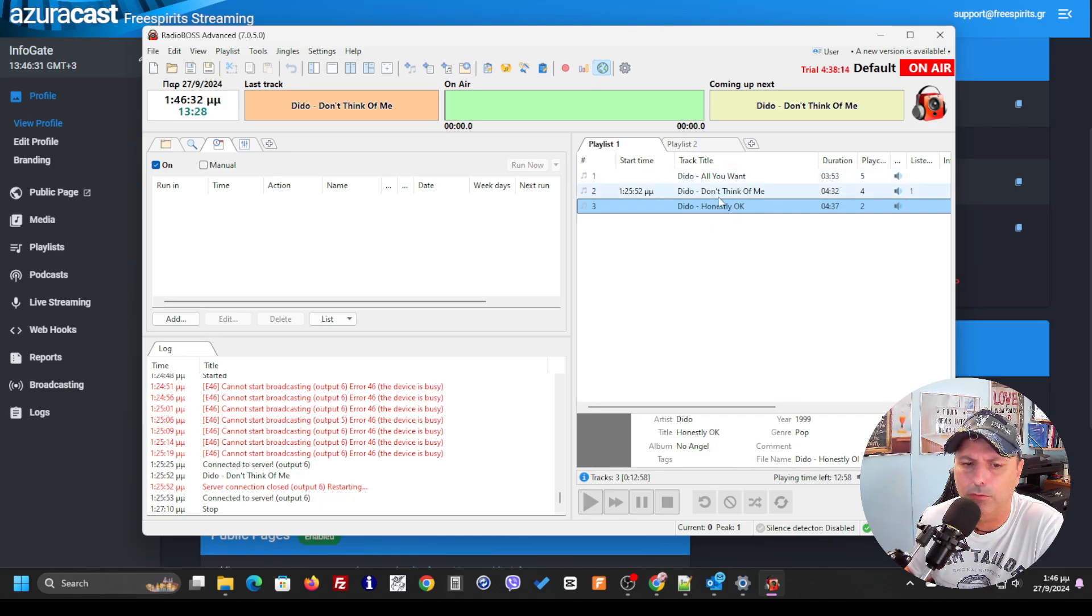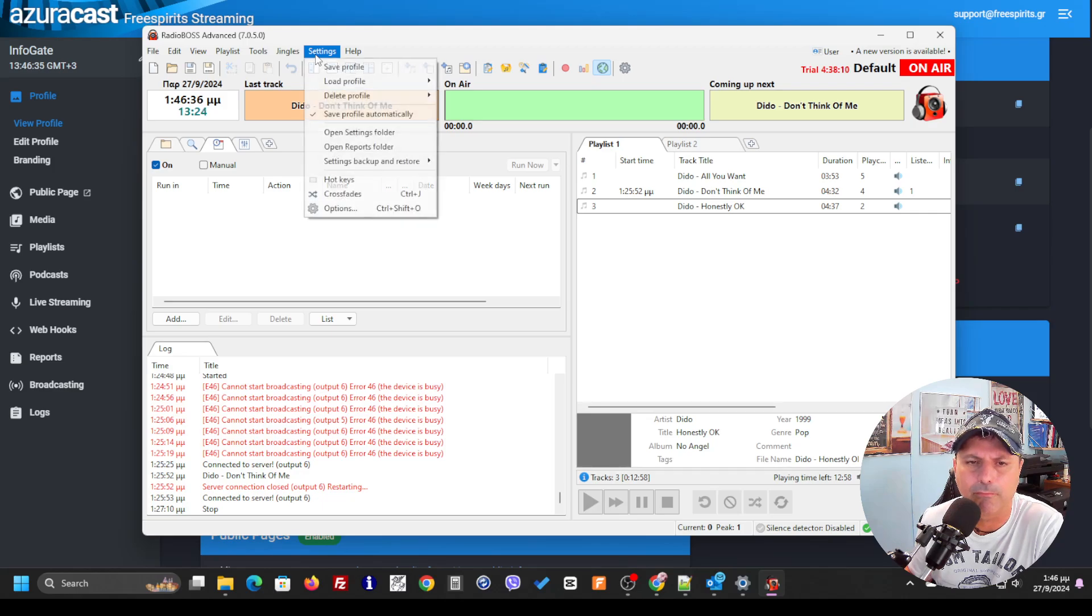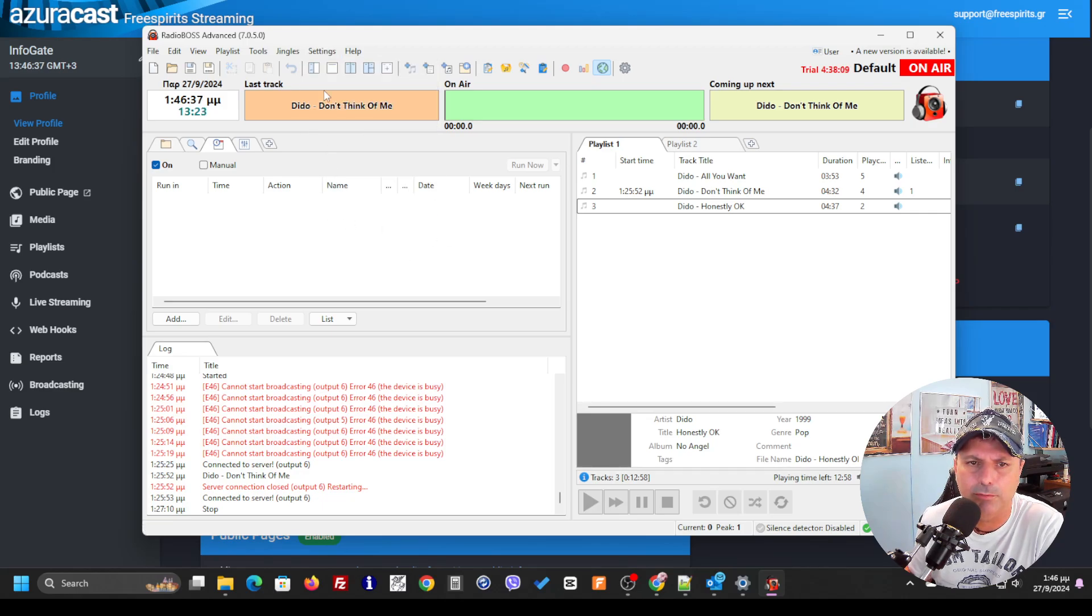Here you see that I'm not using the AutoDJ service because I'm going to play from RadioBoss. So I just put some songs over here to the RadioBoss and I'm going to go to Settings Options.